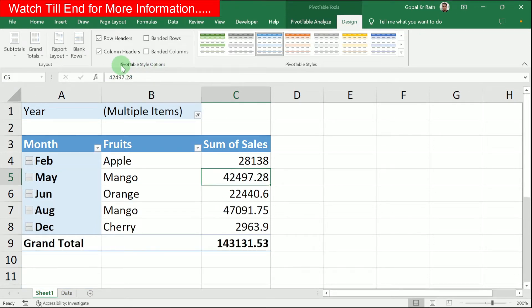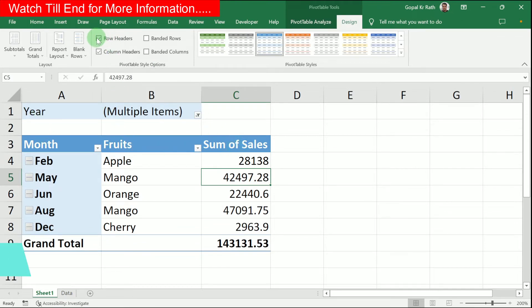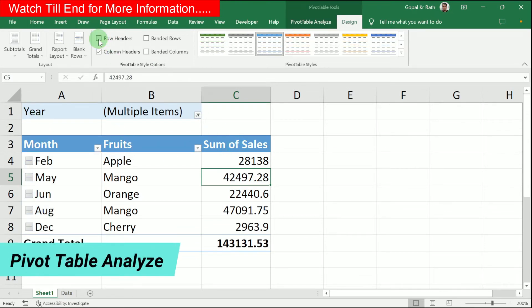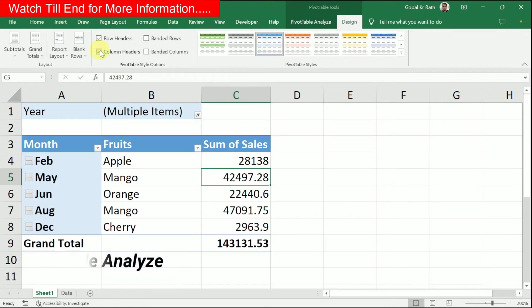Next, you have Pivot Table Style Options. For example, you can tick or untick the row header to show or hide row headers. Similarly, you can control the column header, banded rows, and banded columns to customize the appearance of your Pivot Table.